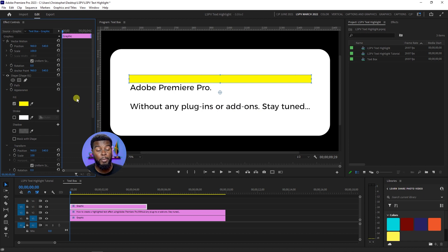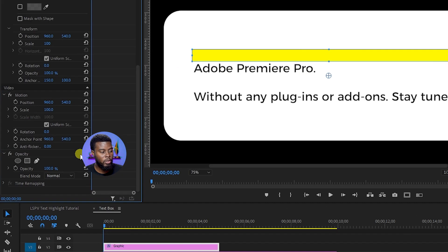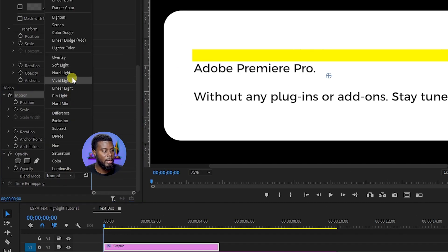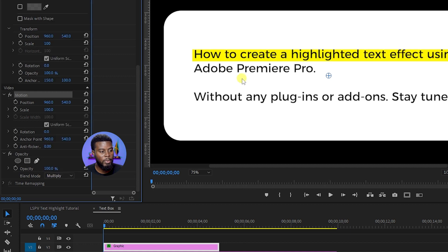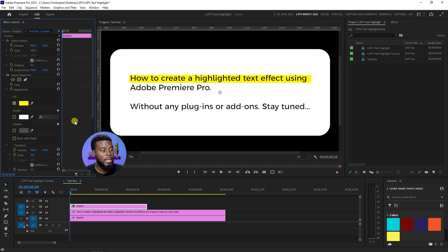Next, I'm going to change the blending mode to Multiply. So I'm going to go down to Opacity here under my Motion, and then go to Multiply. Here we are — now we can see through the highlight and we can see the text behind it.